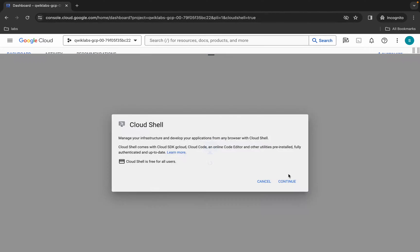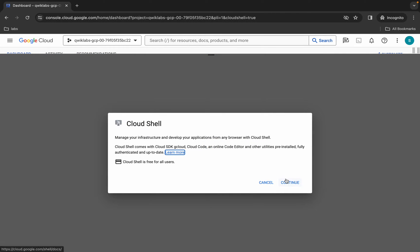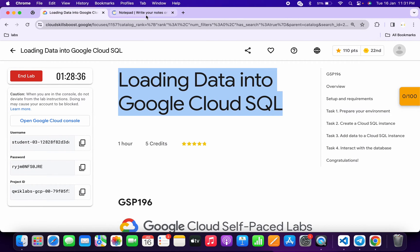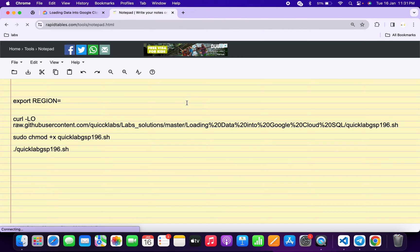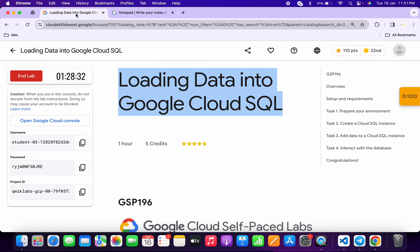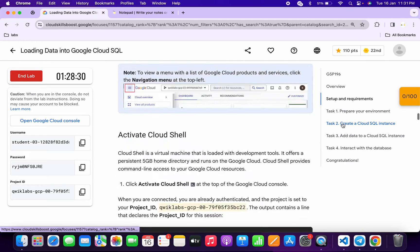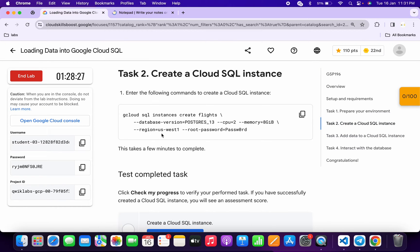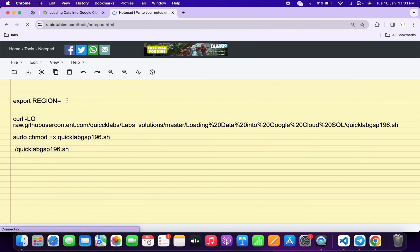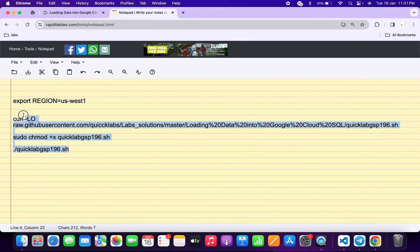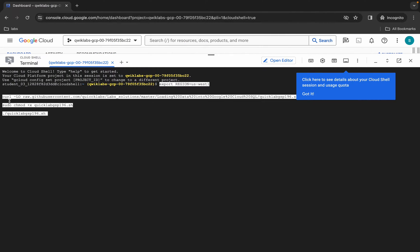Click on continue. In the description box of this video I will share all three commands. Come back to the lab instructions and click on task number two. From here you can see the region — copy your region carefully. Come back and paste it here, making sure there is no extra space after the equals sign. Then copy the full command, come back, paste it, and hit enter.